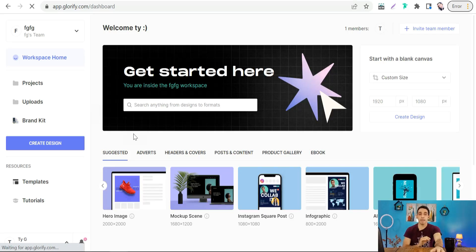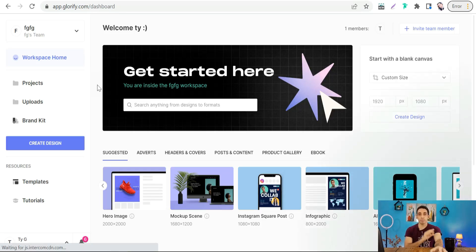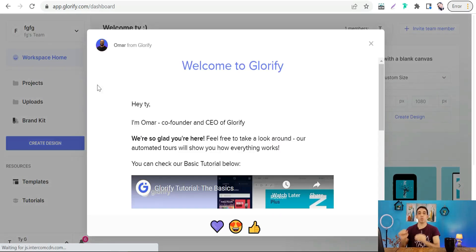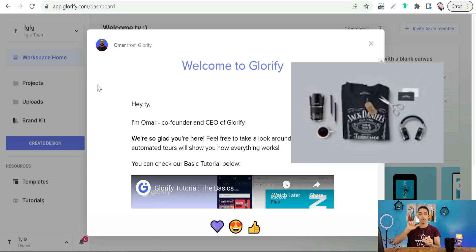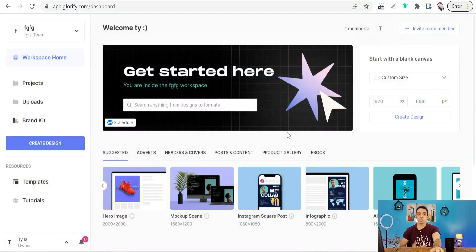On Glorify you can create your social media posts effectively and professionally. The best feature on Glorify is that you can create what's called a mockup scene — an image that consists of more than one item to persuade your customers. For example, if you want to promote a t-shirt, you can include coordinated items like jeans, a pair of shoes, and sunglasses to show the beauty of your design and product.